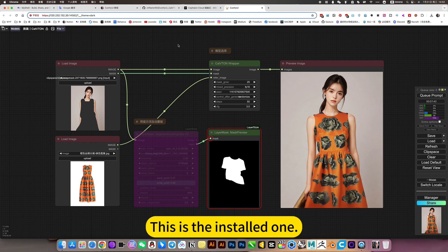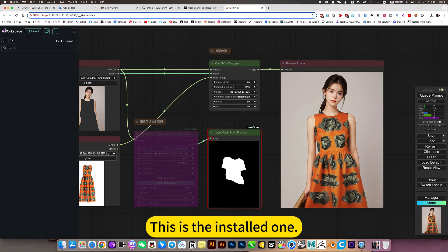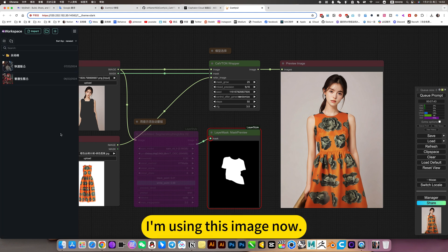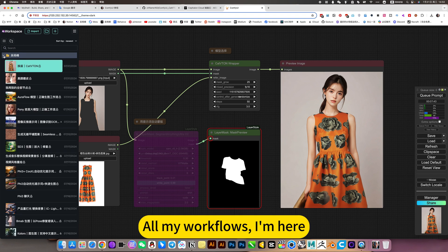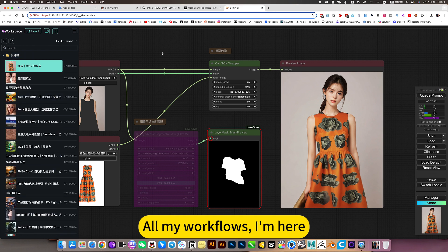This is the installed one. I am using this image now with all my workflows here.